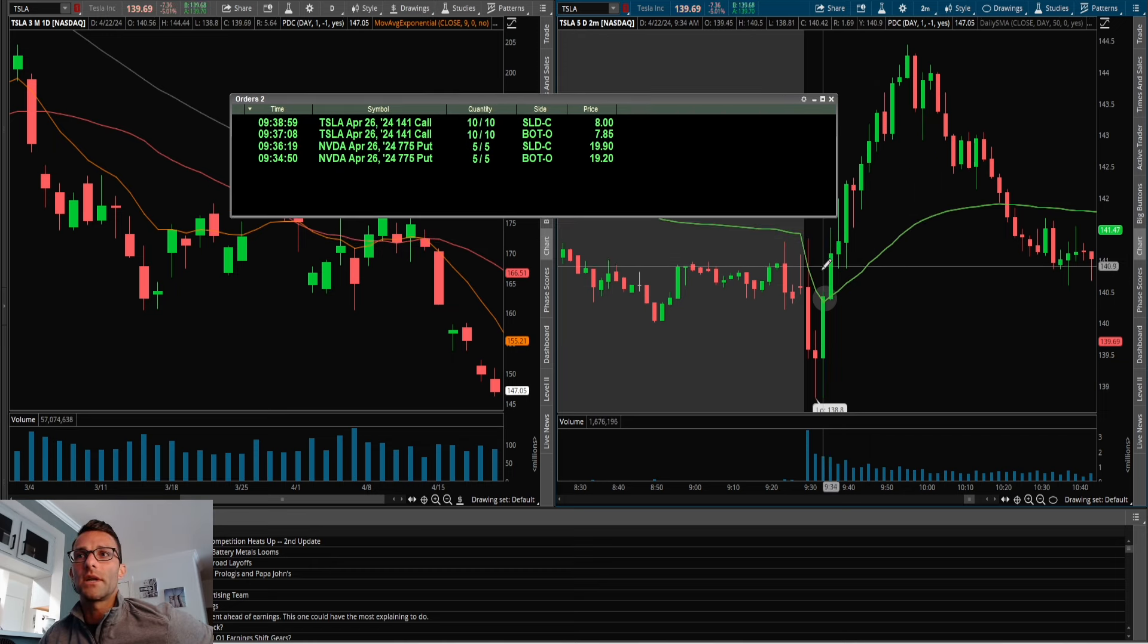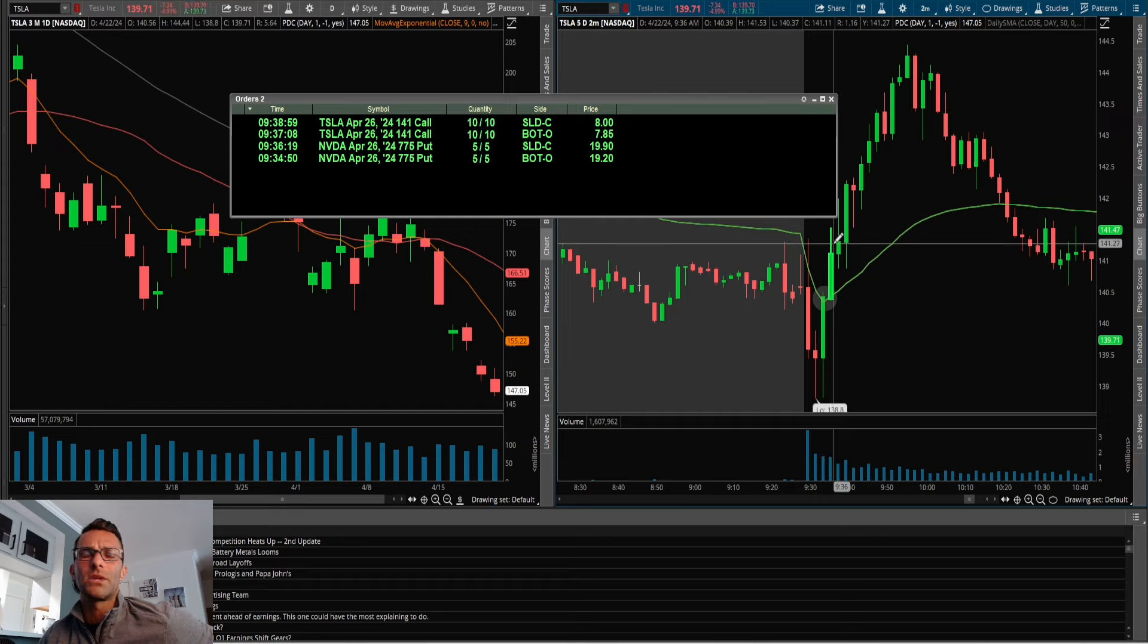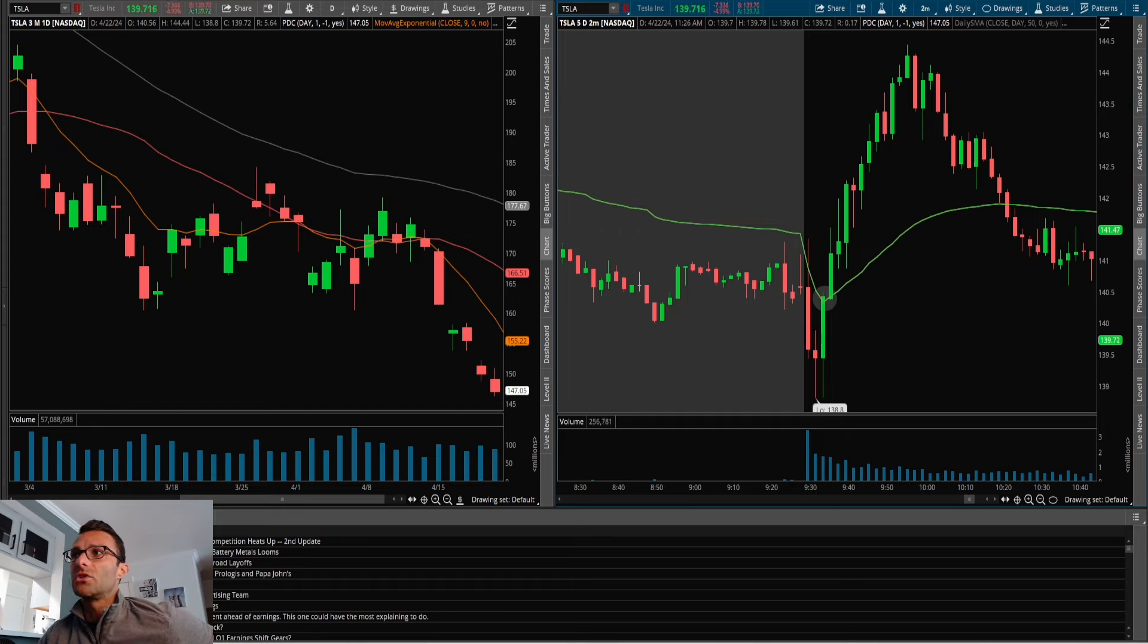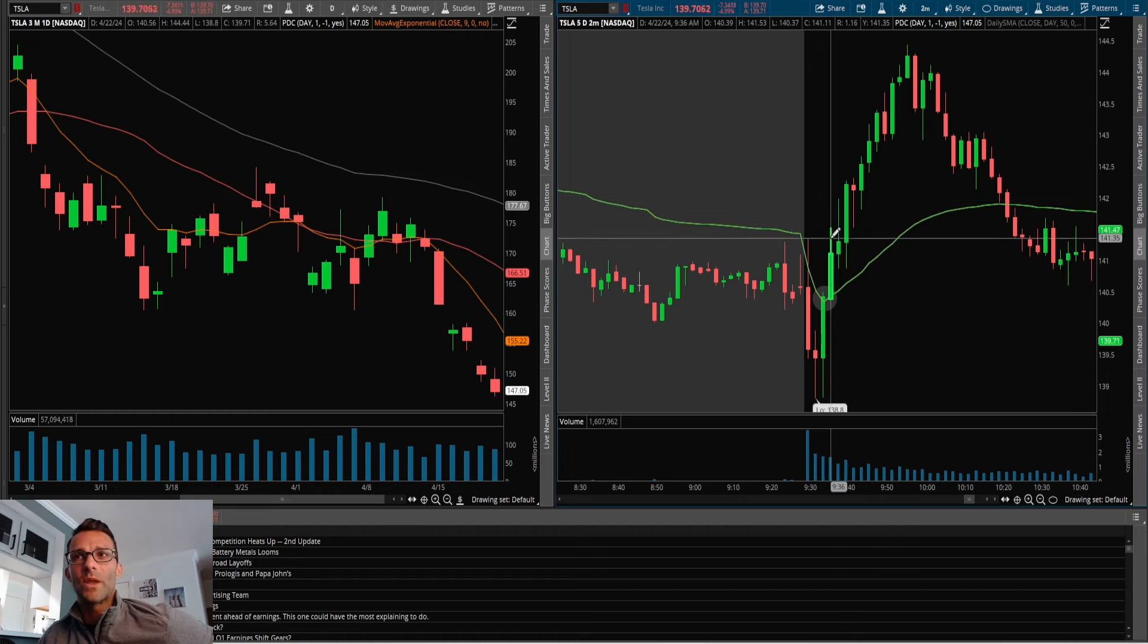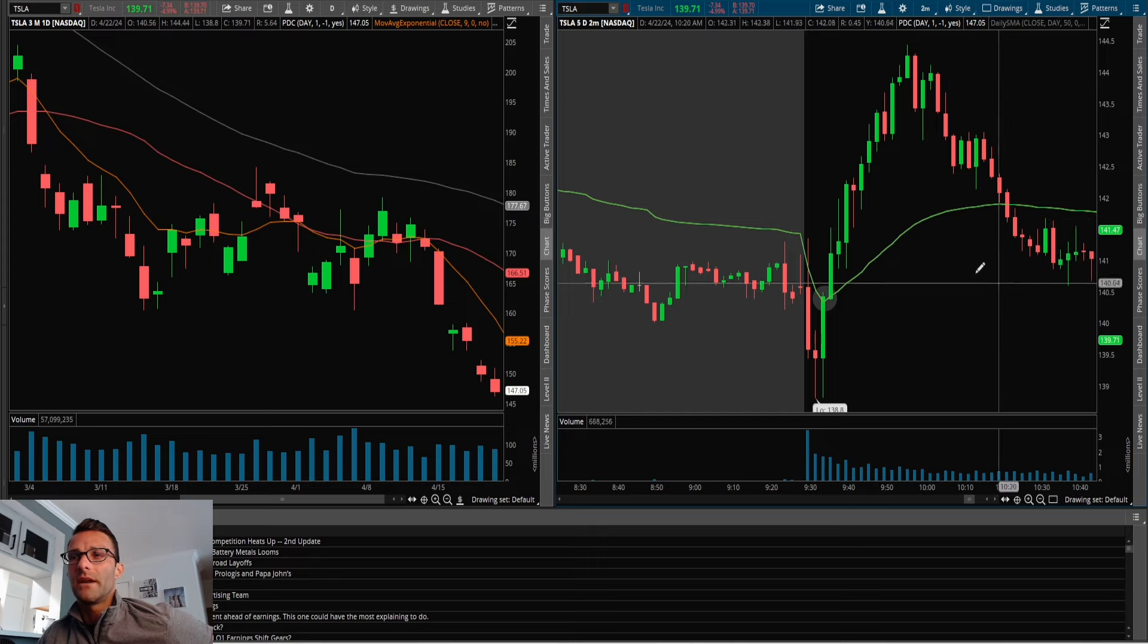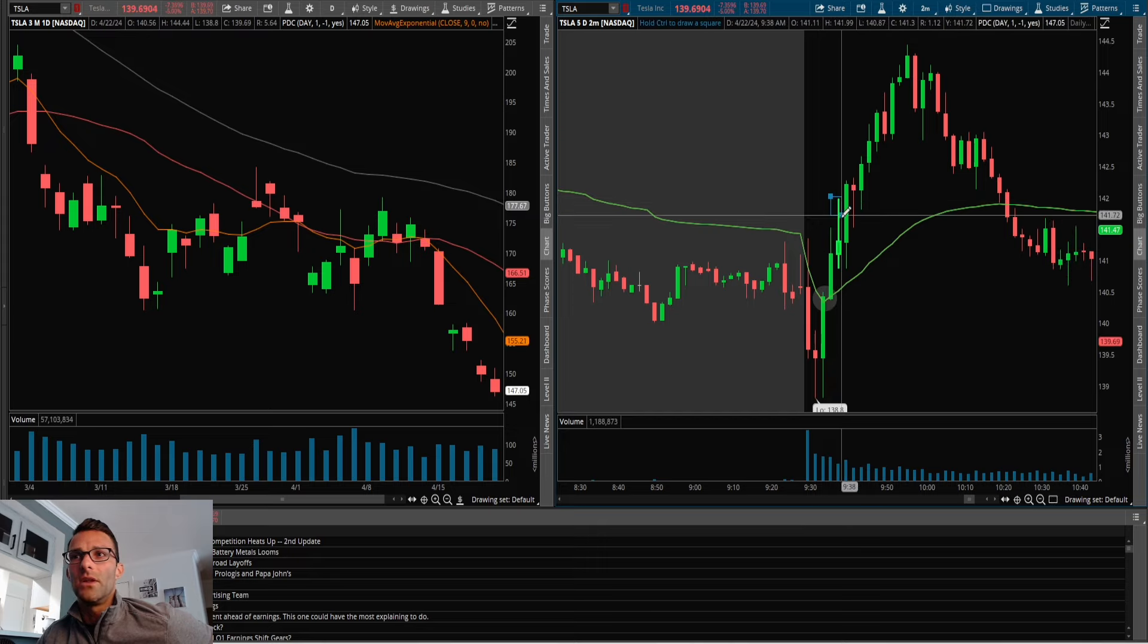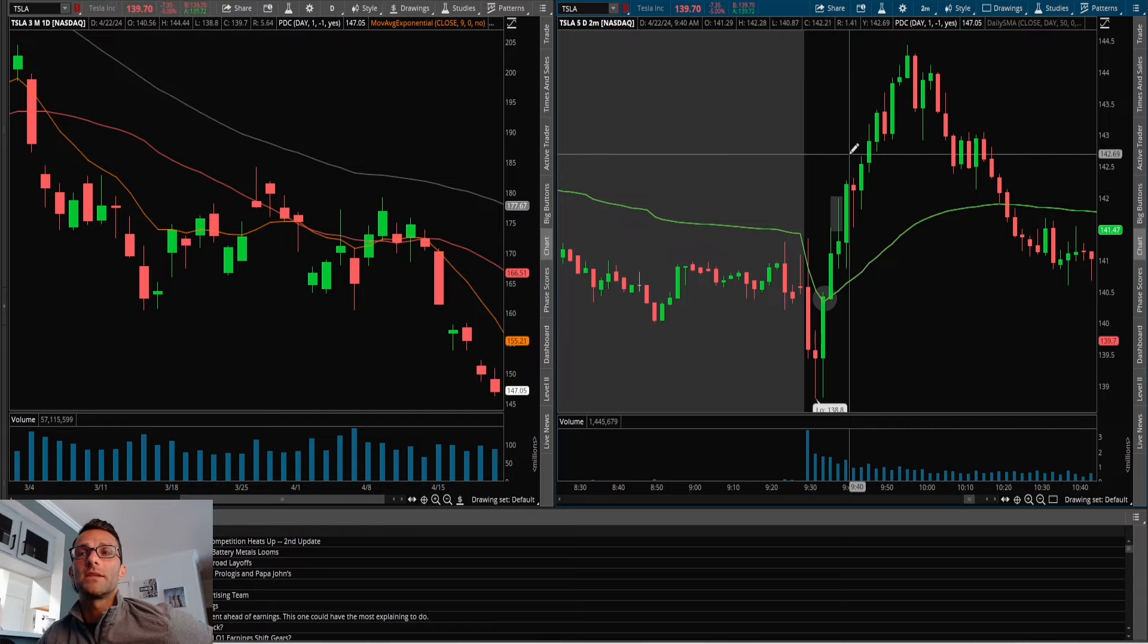141 calls, kind of right at the money, even maybe slightly in the money a little bit, which I'm okay with—not a big deal. Got 10 of them, fill price at $7.85. Then I was trying to see if this could push over the highs and start to accelerate, and it did a little bit. But this wick right here on this candle was a little alarming because it just did not get a lot